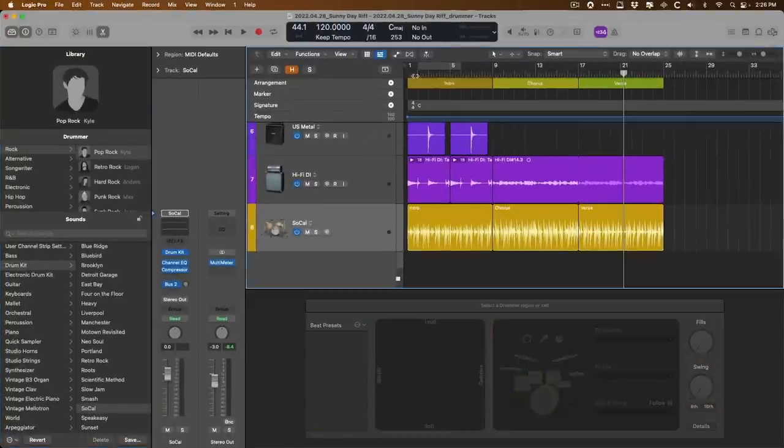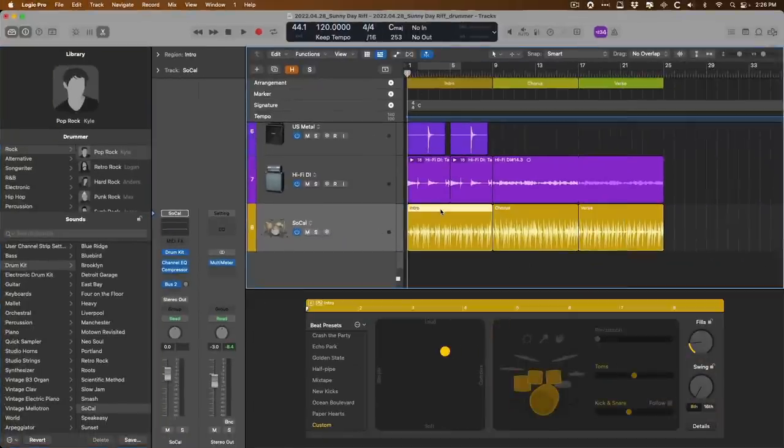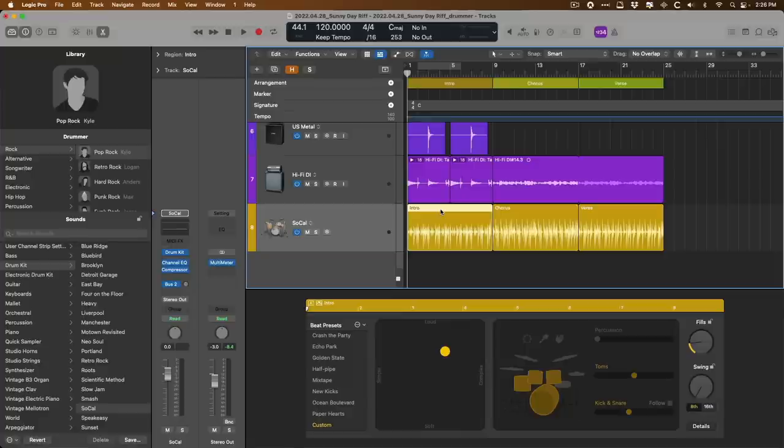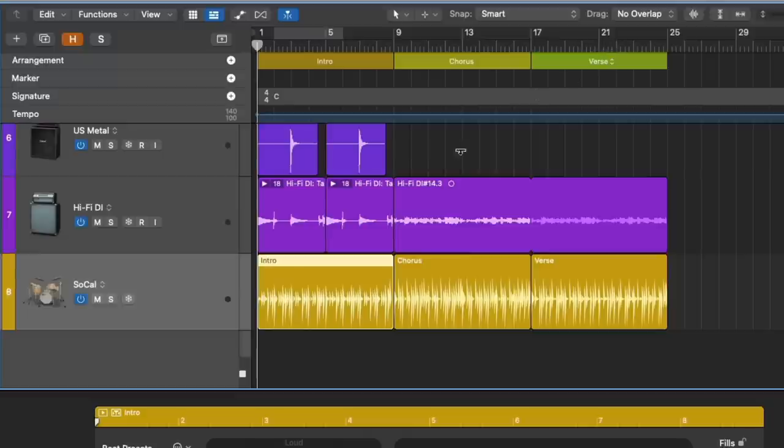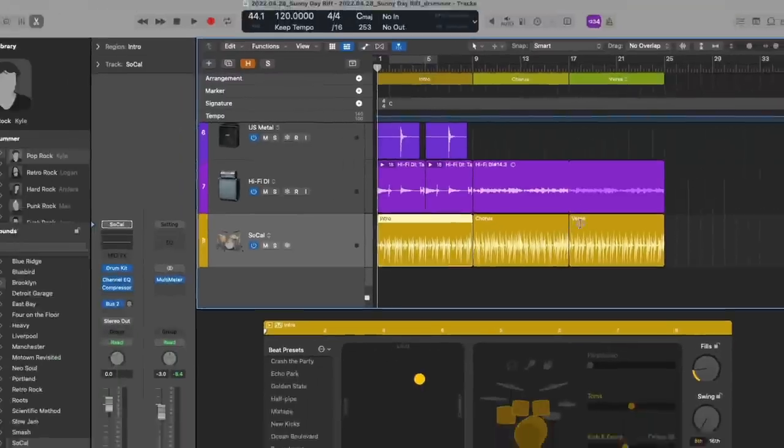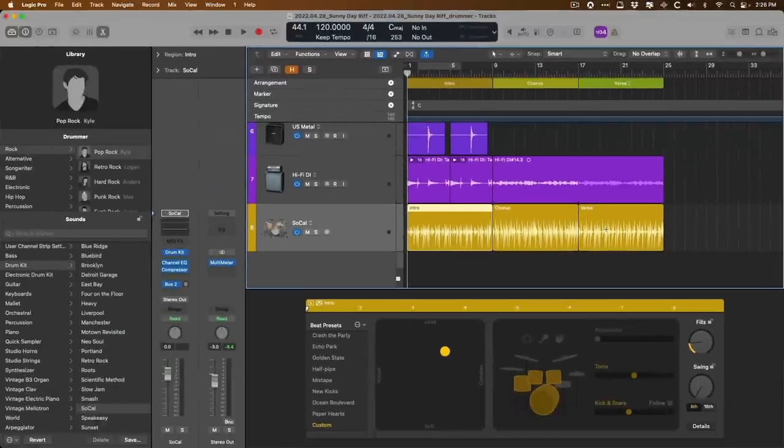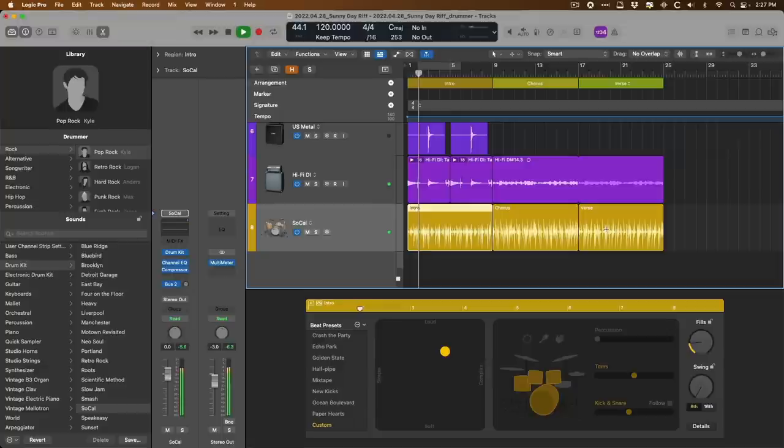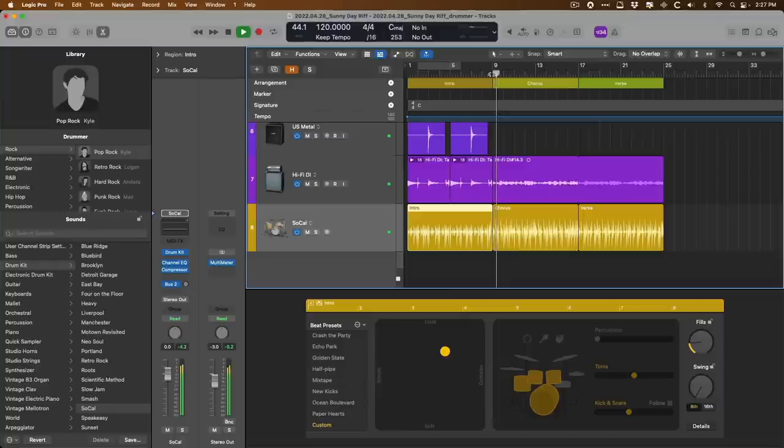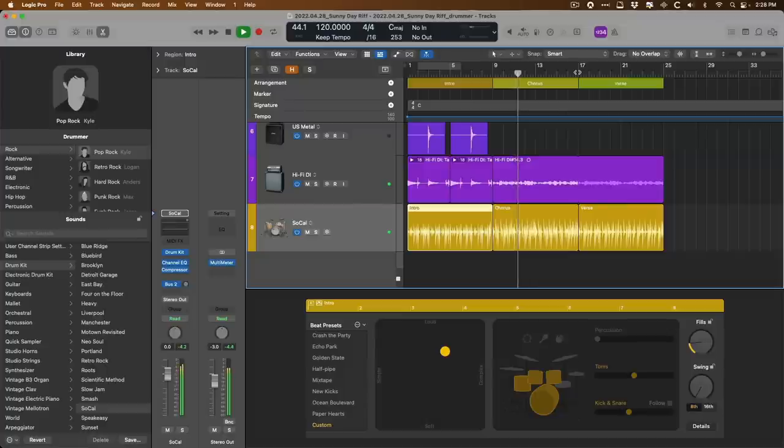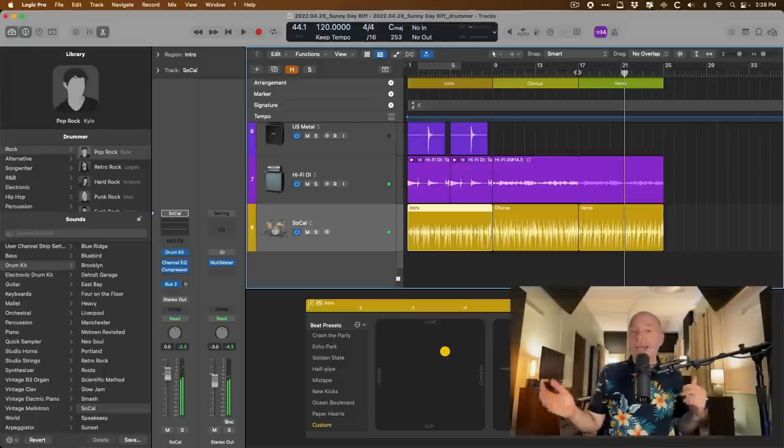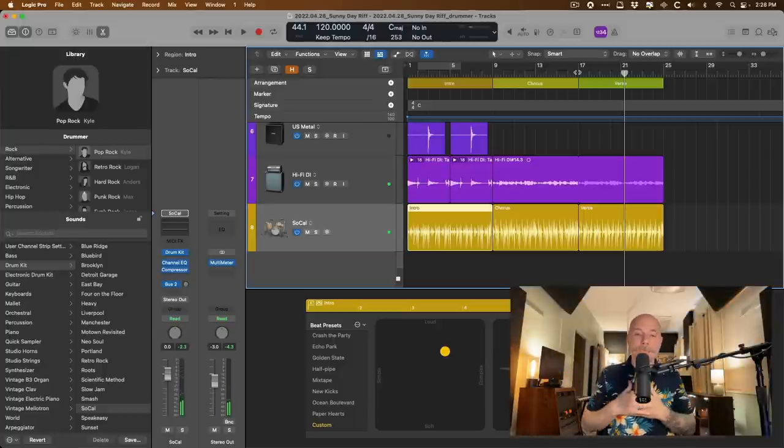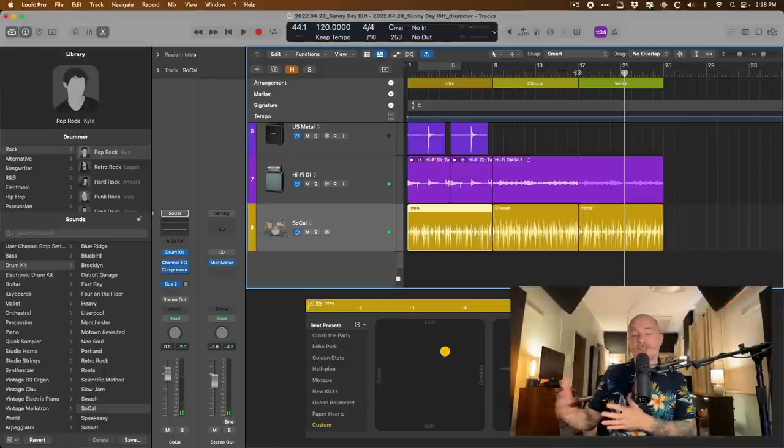Let's take a listen to what Logic is offering us for each section of our riff. Of course, Logic doesn't know out of the gate what the guitars and bass are doing for each section, but based on what I've noted in each arrangement marker, I've chosen that the first arrangement marker is an intro, the second a chorus, and the third a verse. So each drummer region is its own unique performance. So let's take a listen and see how close Logic gets to something usable.